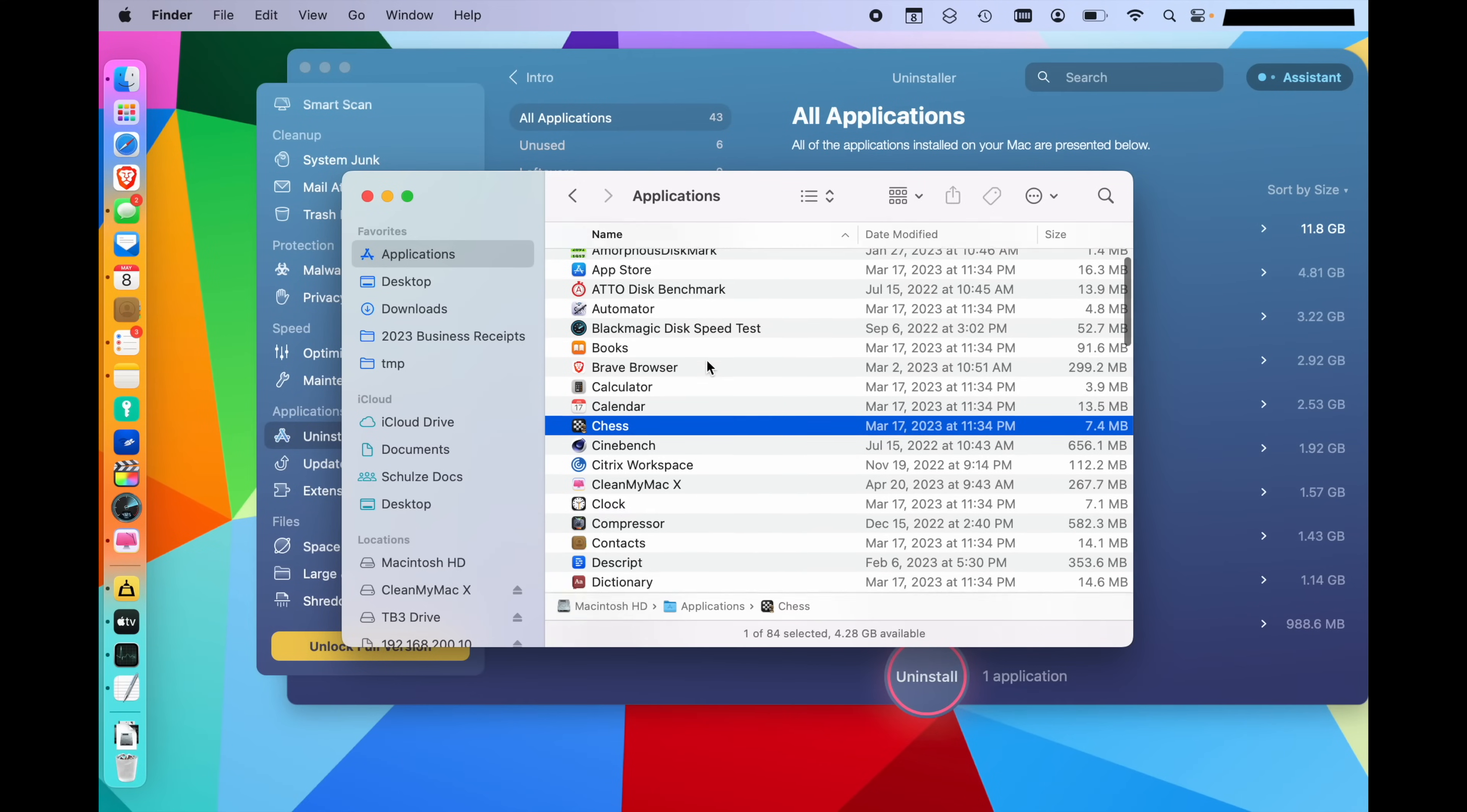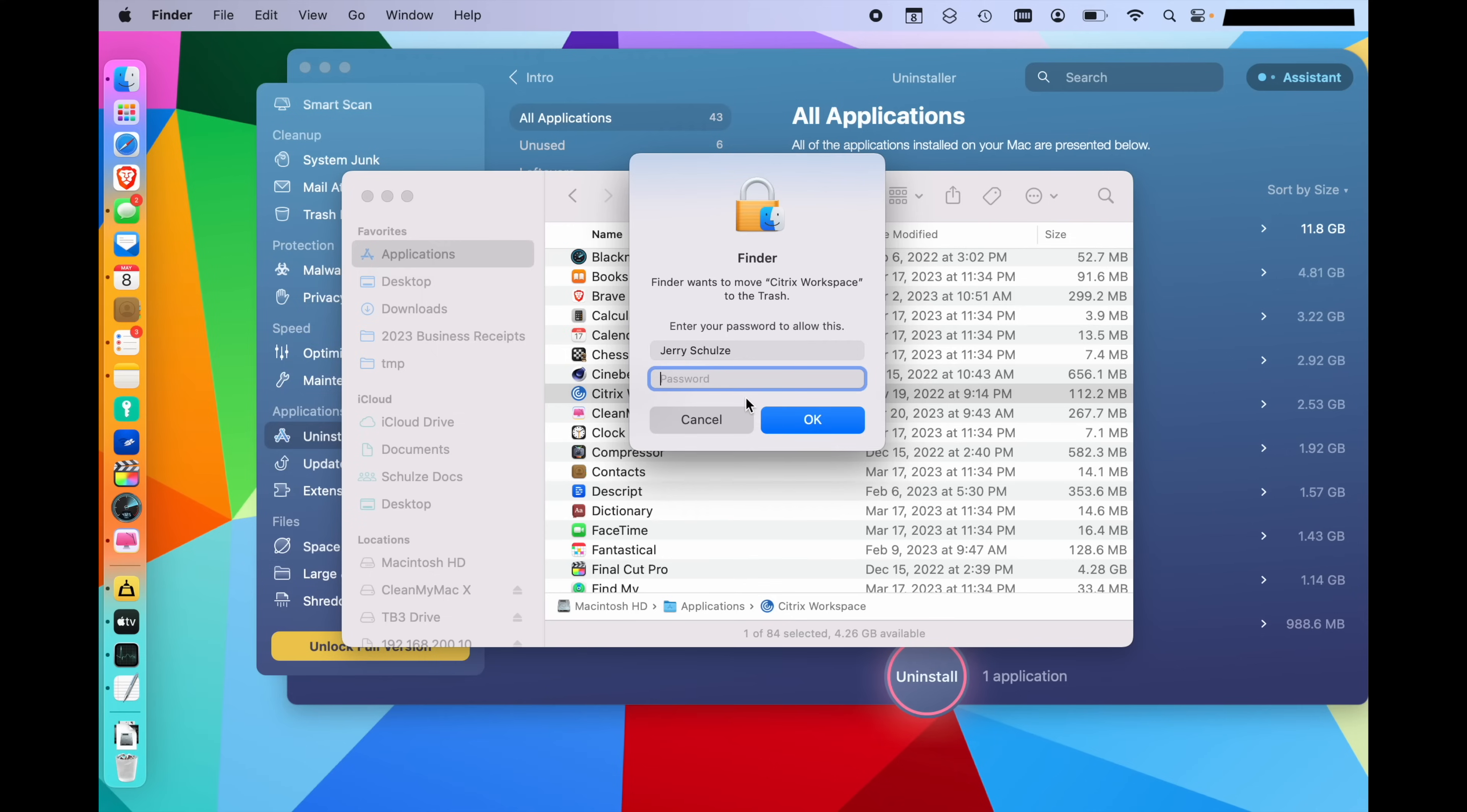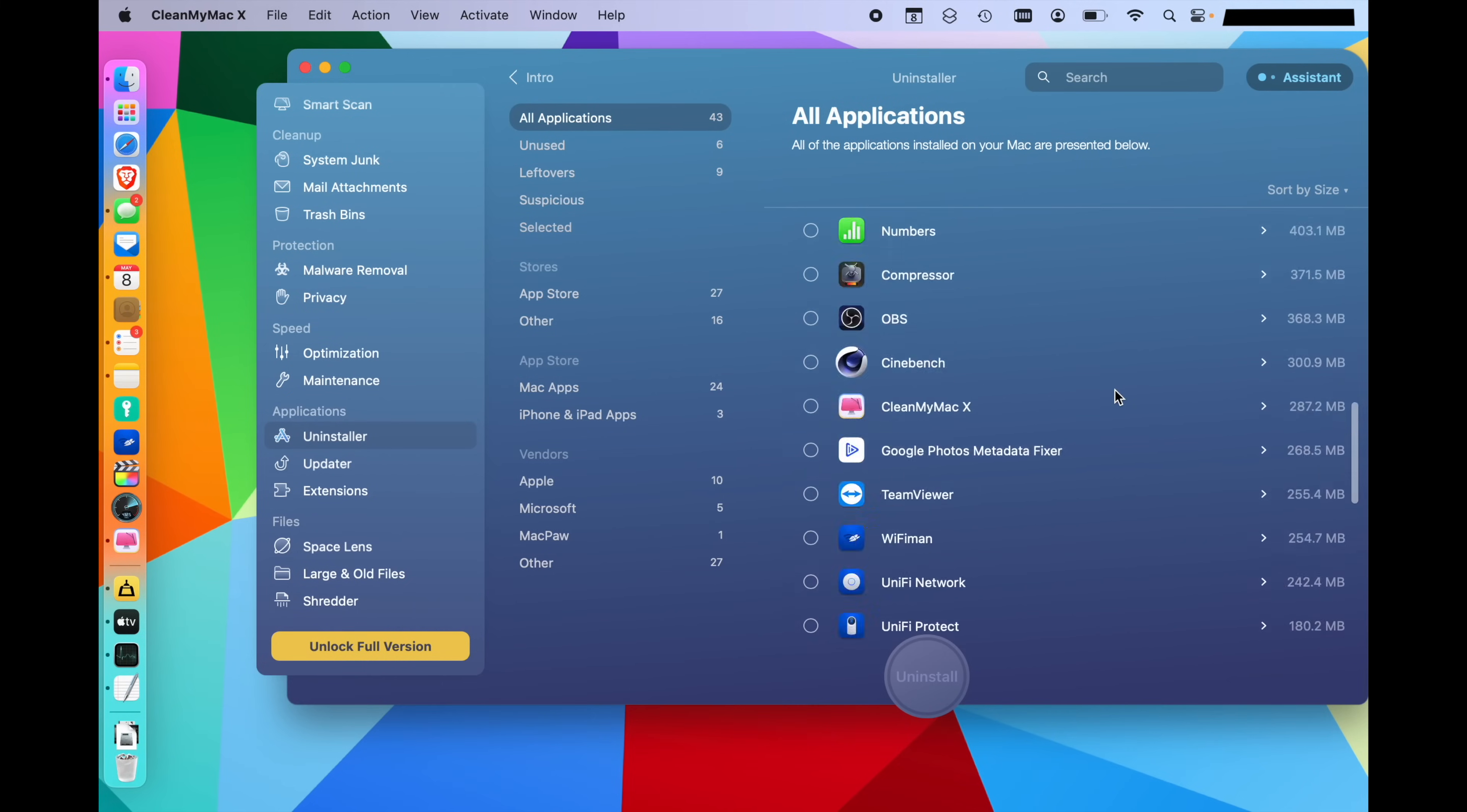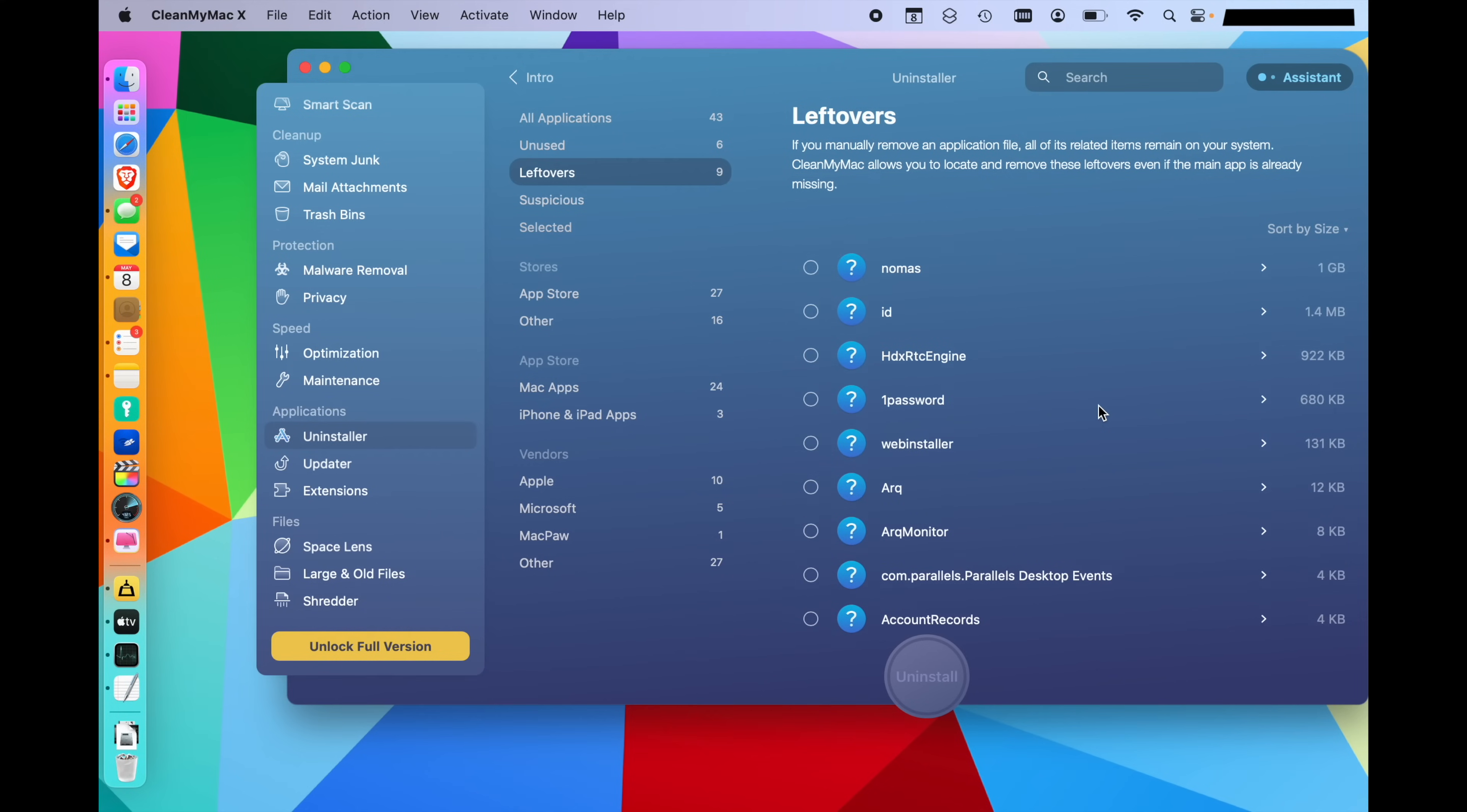I'm going to go back to my applications folder and look at this application right here, Citrix workspace. It's something for enterprise IT. So I'm going to hit Command-Delete and remove it. I'll type in my password and that file is now in the trash. It's in the trash and I could delete it and it would be gone except for some other little files.